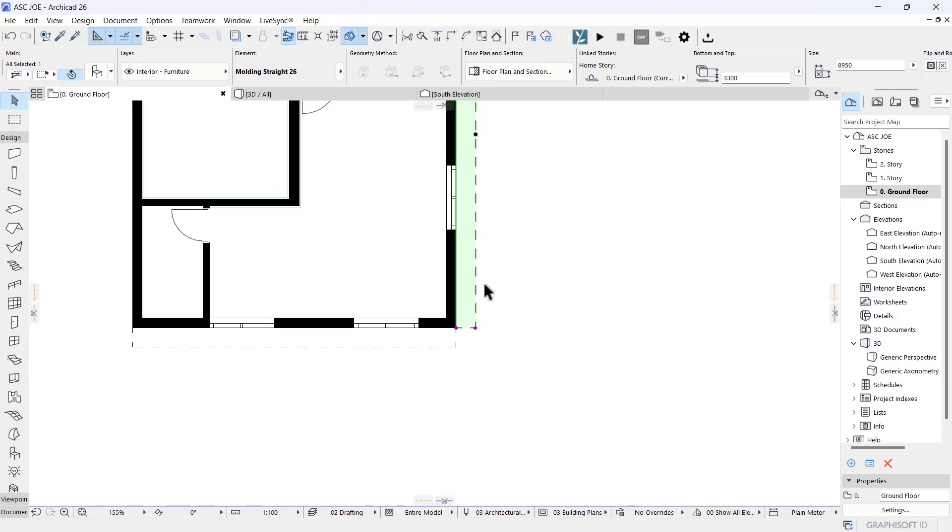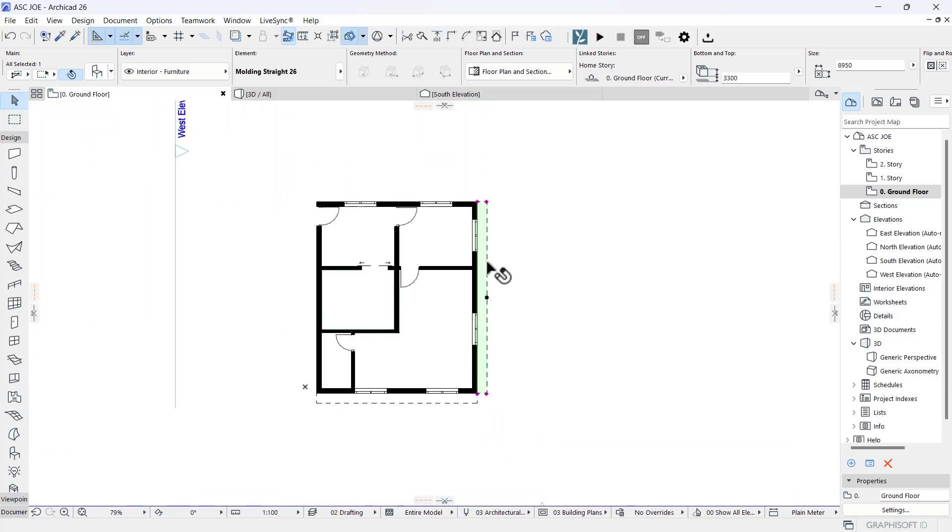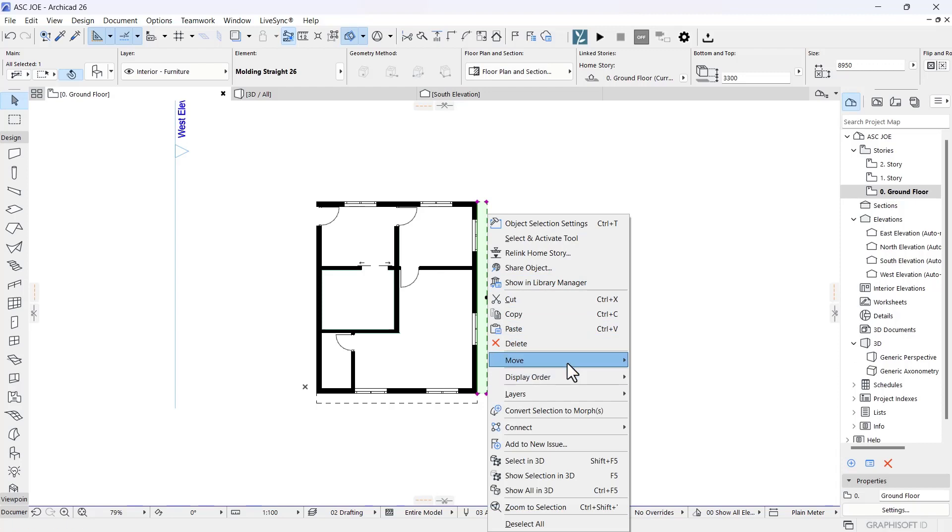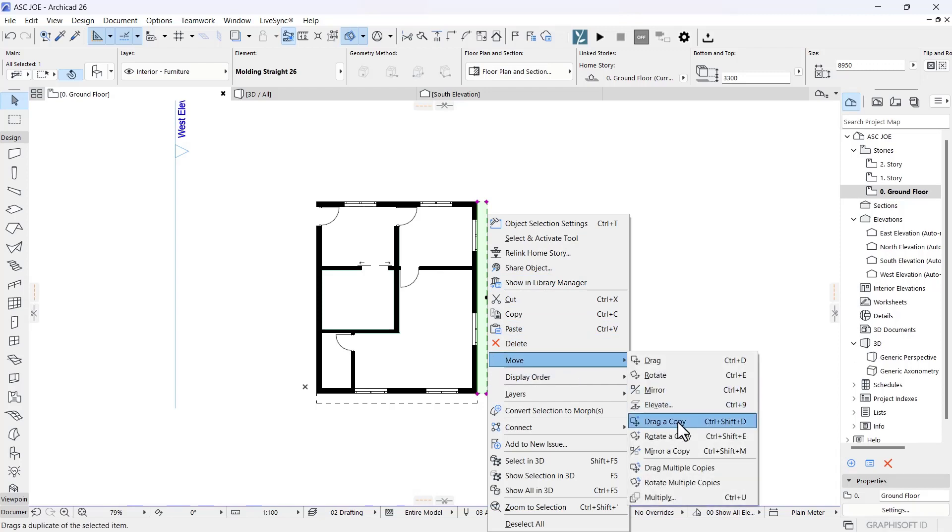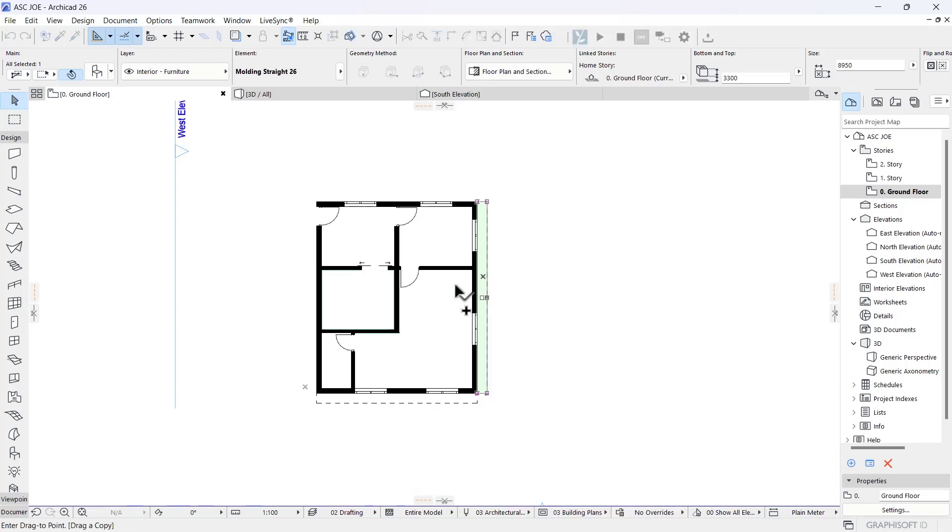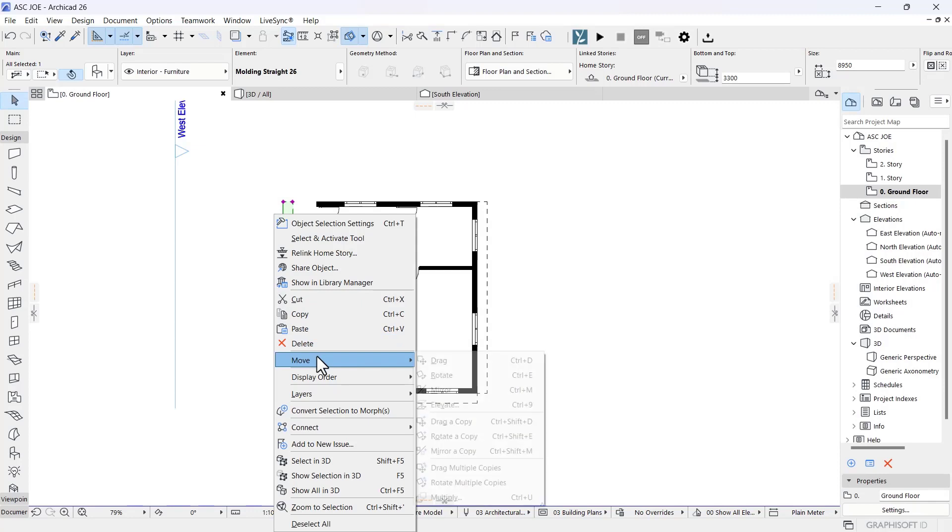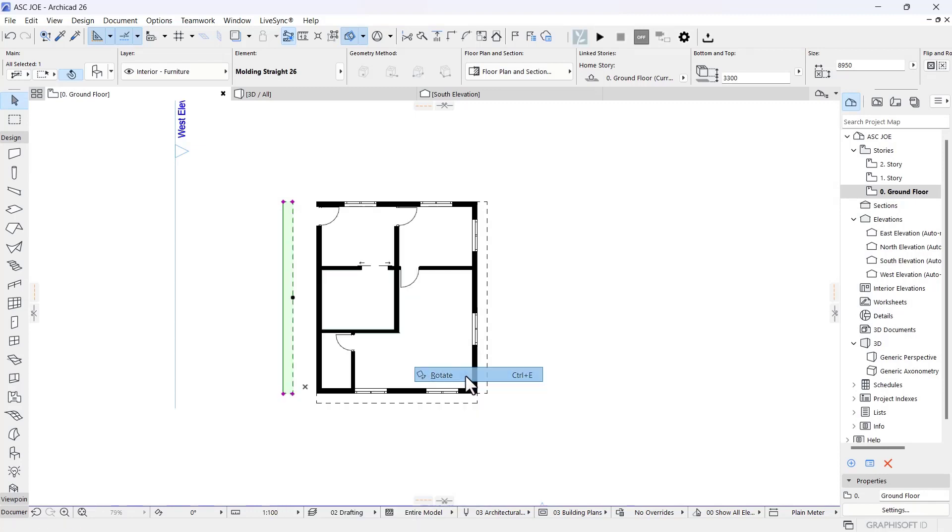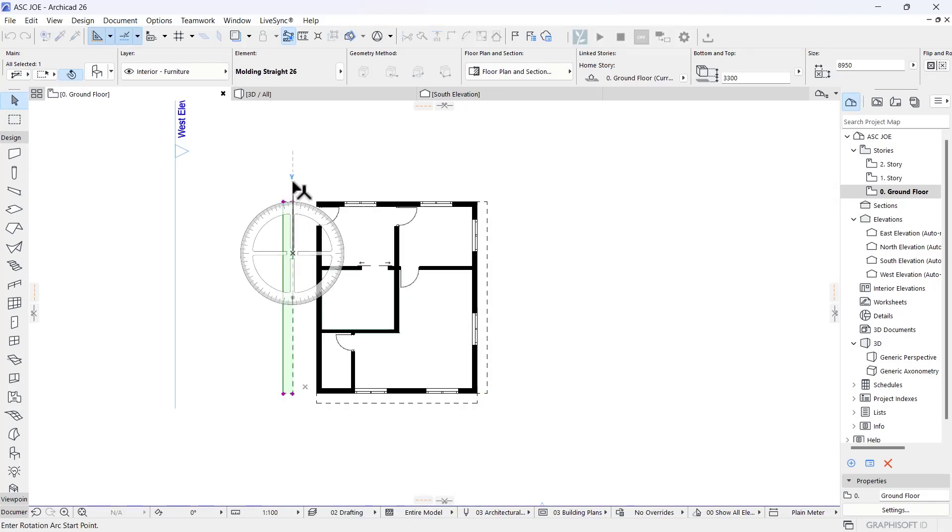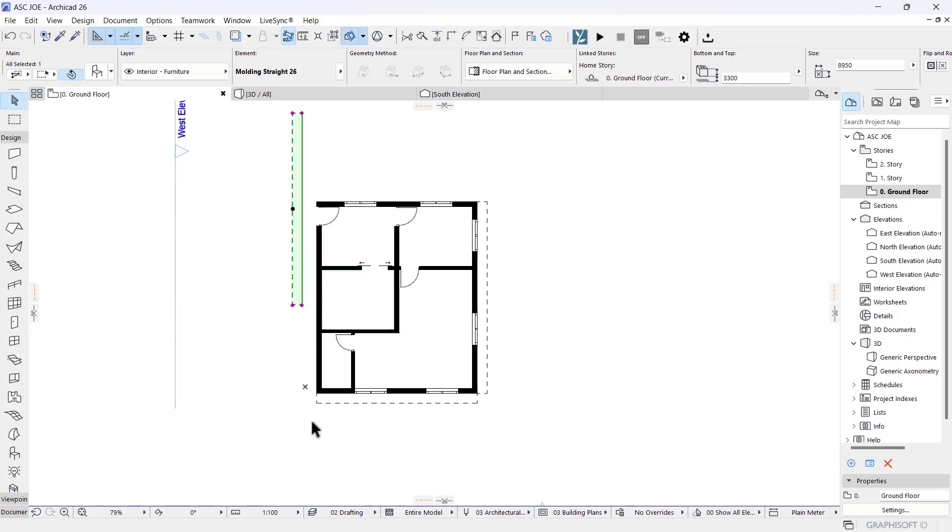I'm going to right-click this one, move, and drag a copy to this other side. Right-click, move, rotate it, then right-click, move, and drag it to the next edge.